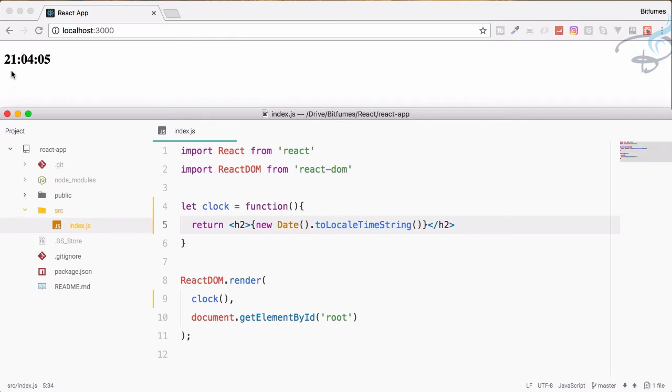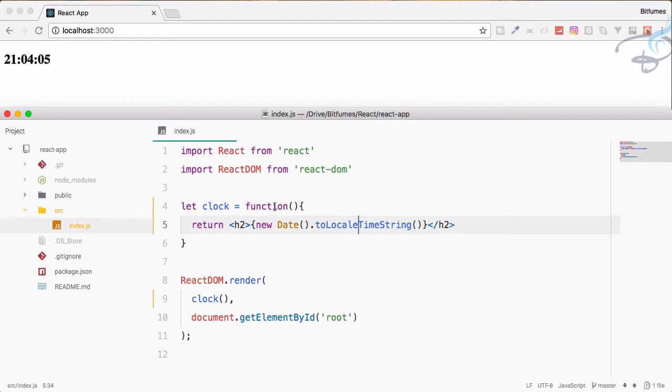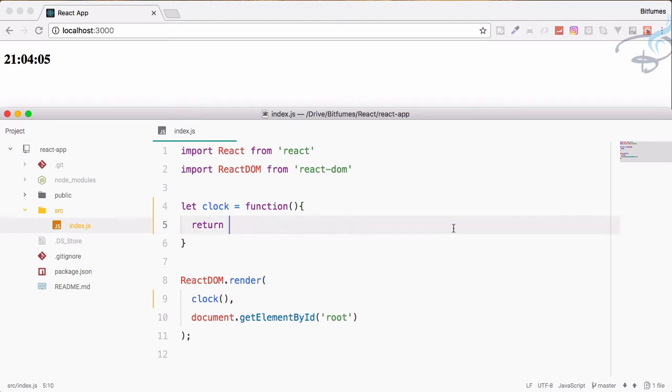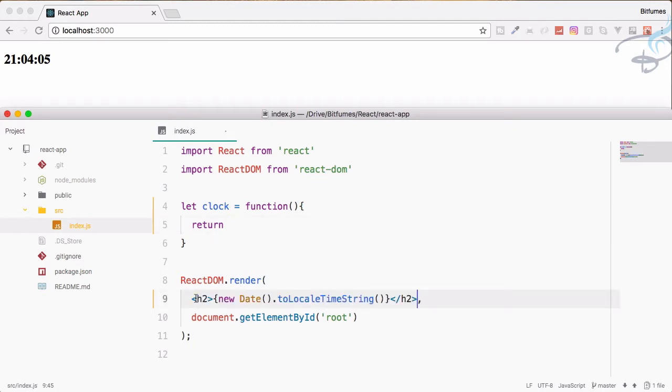It's not updating every time, so what we have to do actually, we have to include this thing inside our render function and now it will work, but it will not again update.